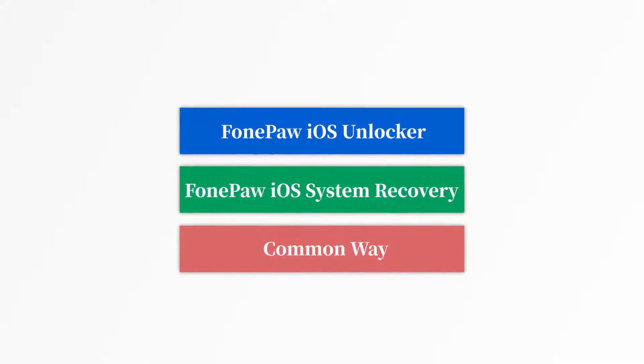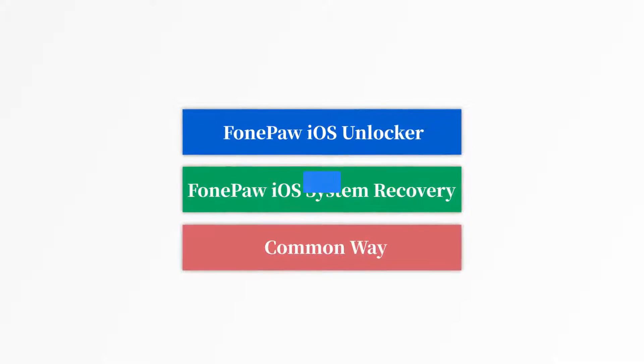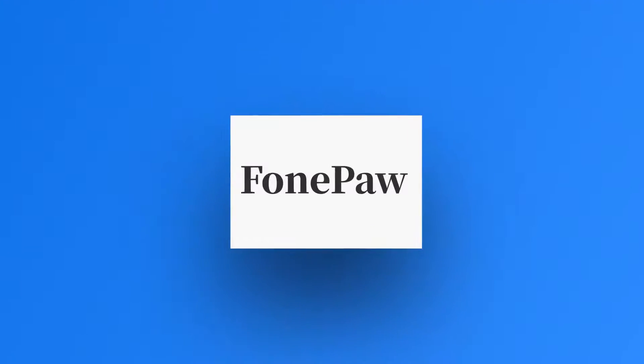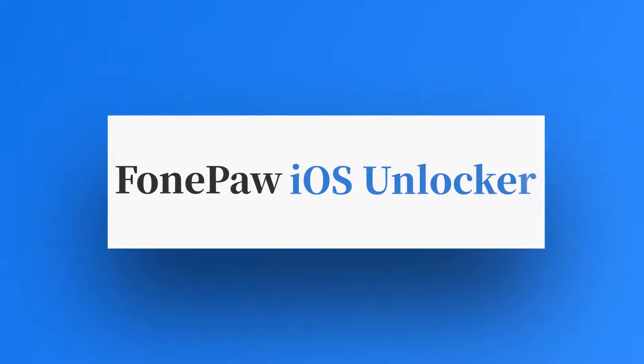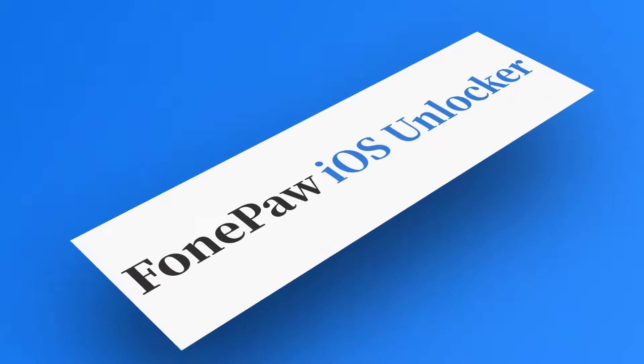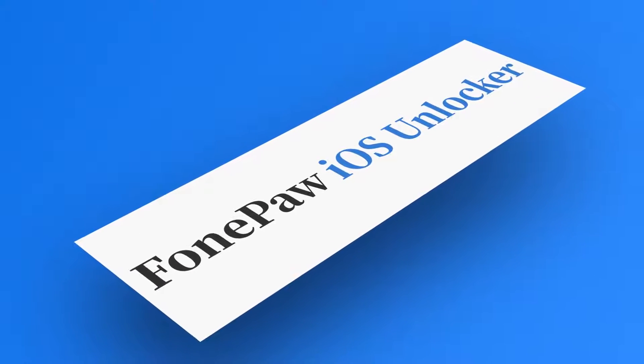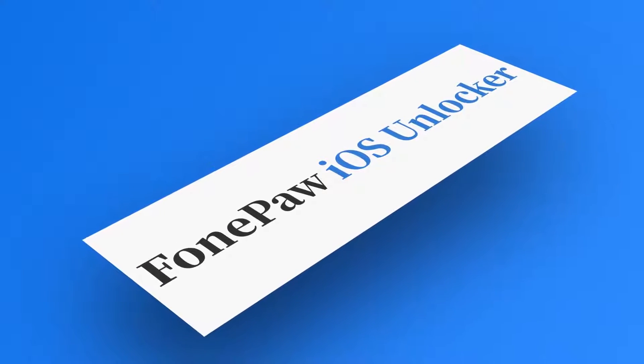Now, let's get started on today's tutorial. Method 1: Unlock iPhone with PhonePaw iOS Unlocker.